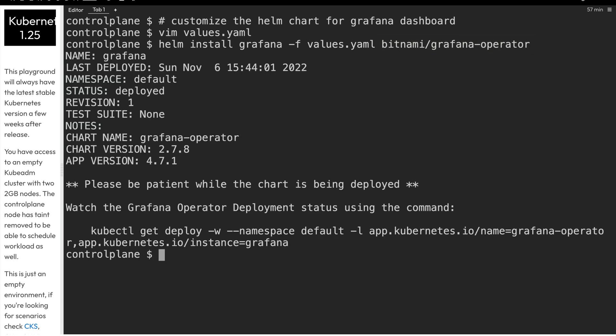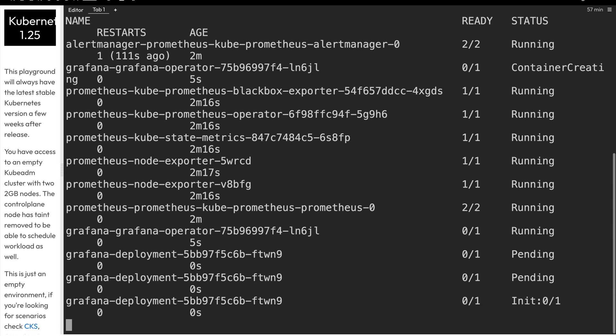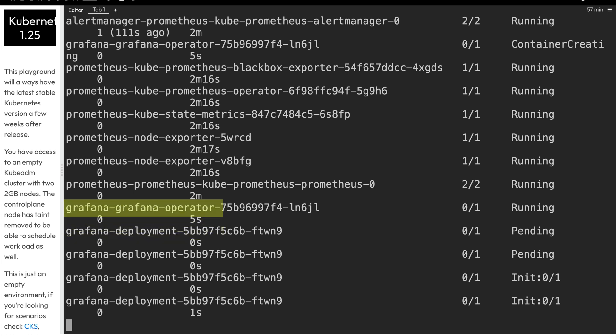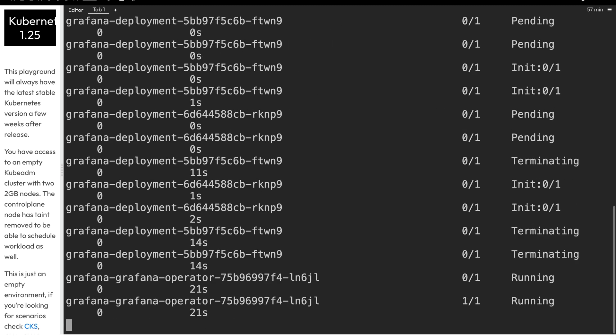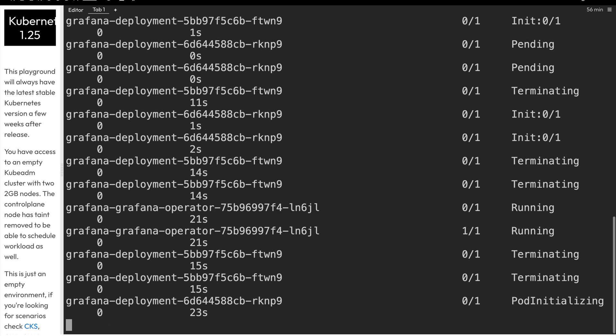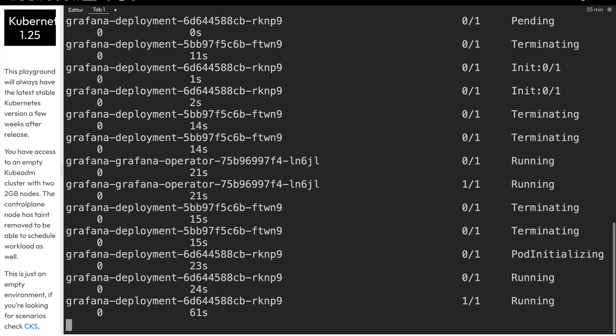And much like we did with the Prometheus operator, we can take a look at the pods and watch them as they come up. And we notice these pods start with the Grafana, so grafana-deployment, grafana-grafana-operator. And it looks like the Grafana operator pod is up and running. And now we have the deployment pod, which is terminating again, because that init pod already ran. And now it's terminating that pod and creating a new one within that same deployment. And now that that's running, and we have one out of one containers running within that pod, we'll go ahead and control C to get our prompt back, and we'll clear the screen.